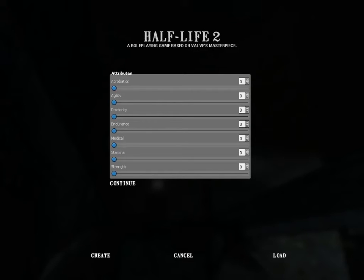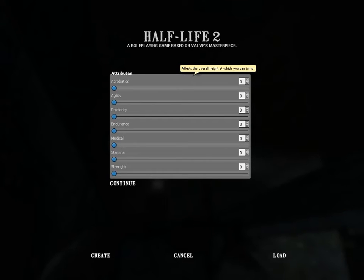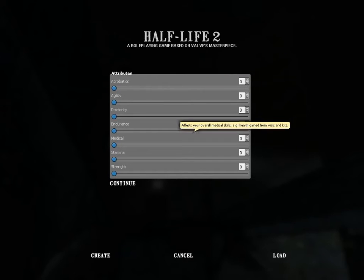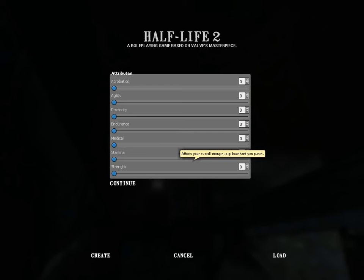You set attributes. Every attribute does multiple things — I'm not going to explain each one. The only thing you have to know is that when you hover over it with your mouse, it will pop up a little text balloon showing what it's about. You have 30 points to spend from the start, so use them wisely. That's my only advice about that. I'm just going to click cancel.